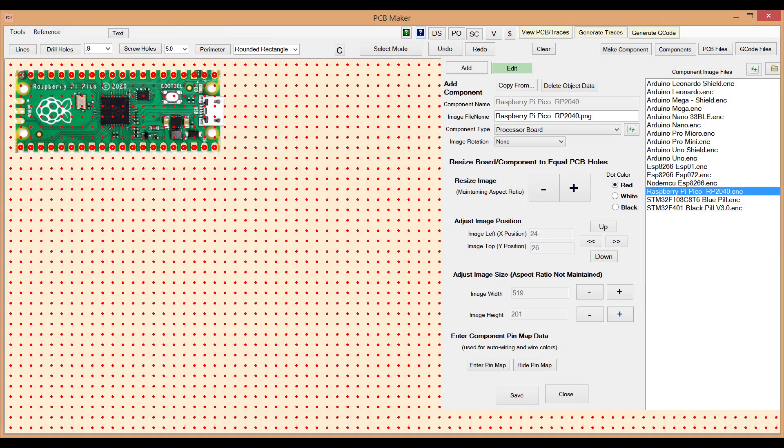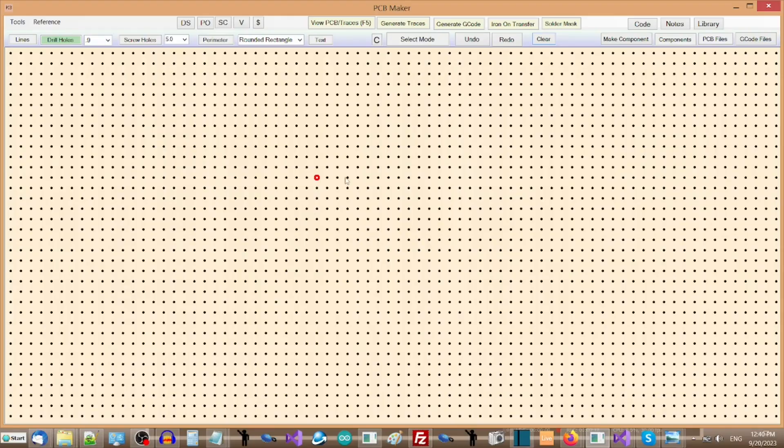If a component is not included, then you can add it to the system, or just use a similar part, or simply use drill holes to represent the component.